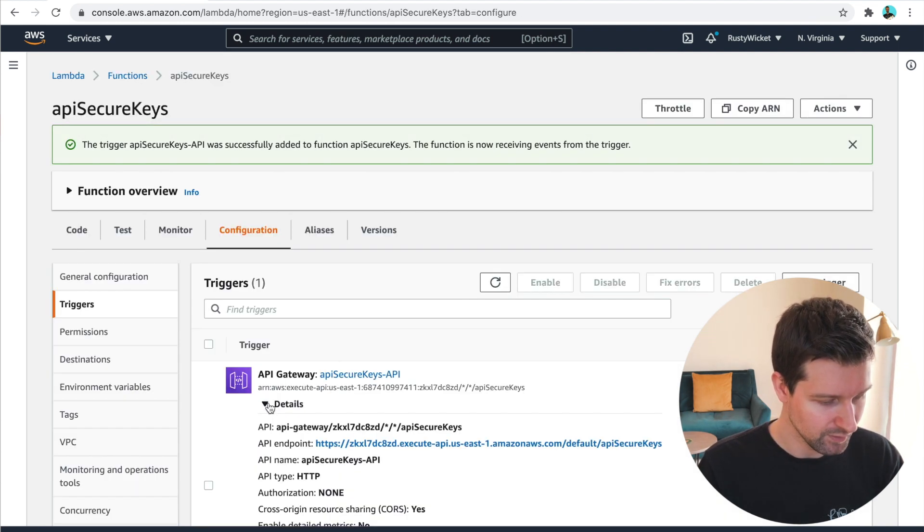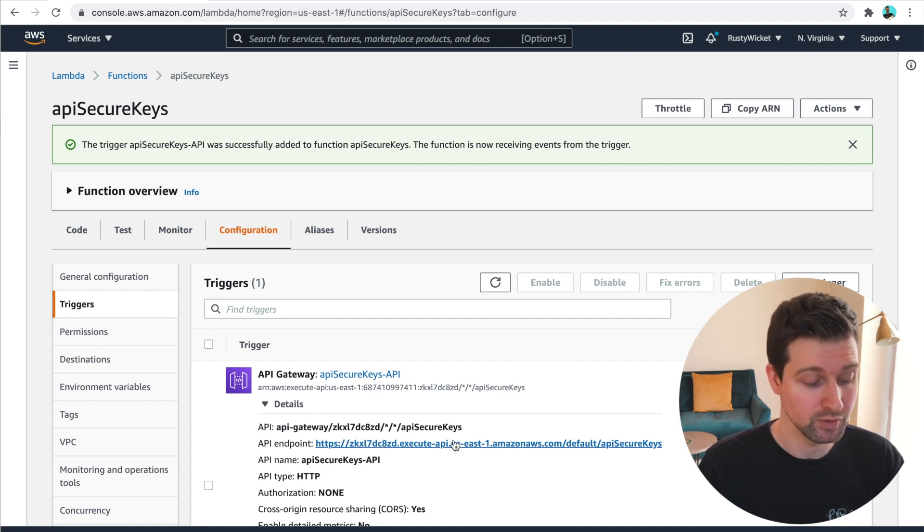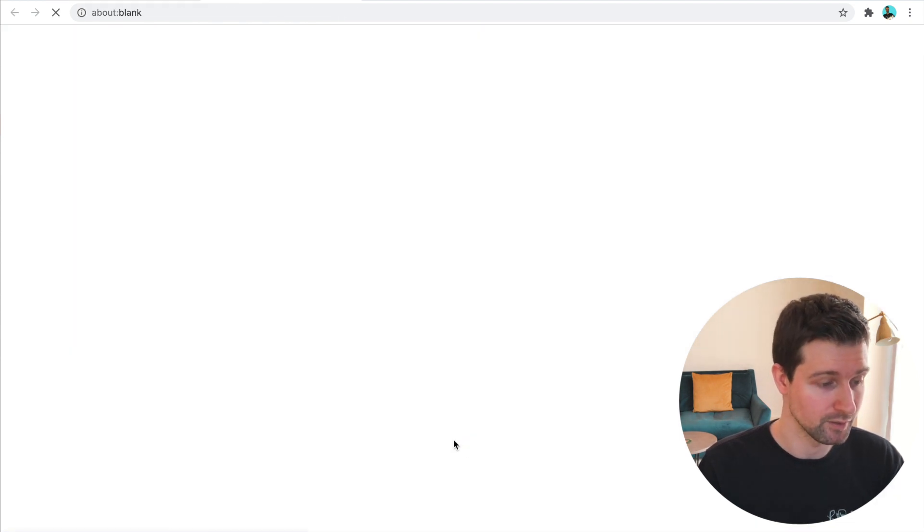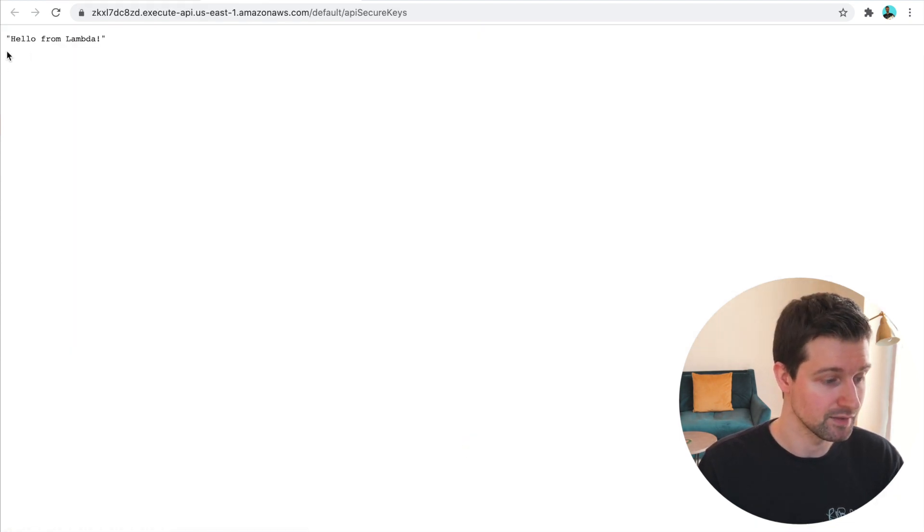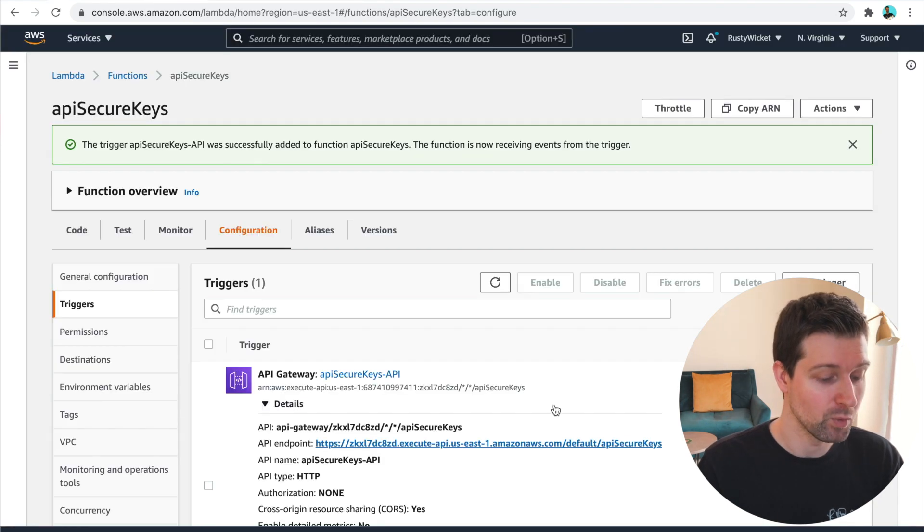So once that's done, if you go down here, you'll get your actual URL that you can make a call to. So if I click onto this, you'll see the default hello from Lambda response.